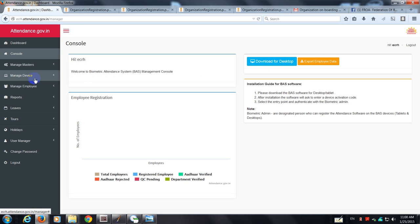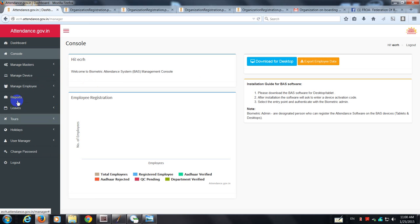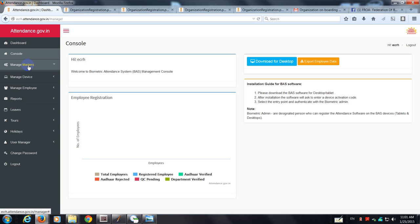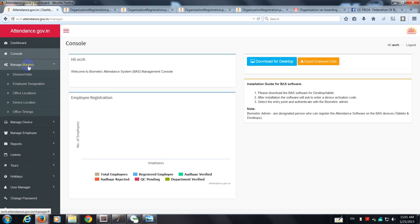So this is the console which appears after the dashboard. I think we've been through these two buttons. We've got a list of tabs right from manage masters up to logout - a huge list of things that the nodal officer can do. For the time being we'll be looking at what can be done with the masters, because unless the nodal officer populates the master tables, the structure is not going to appear for the employees under the nodal officer to register into the system.